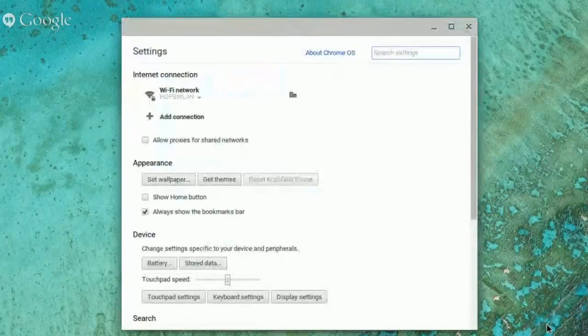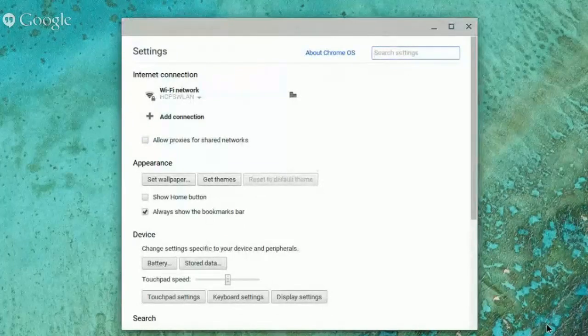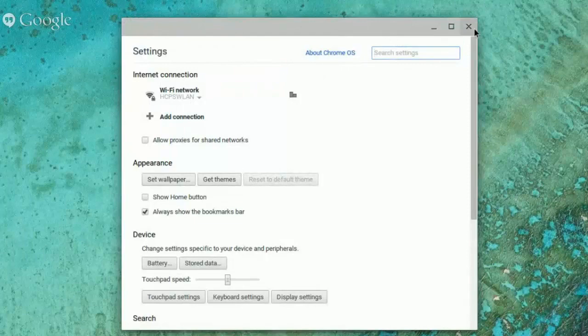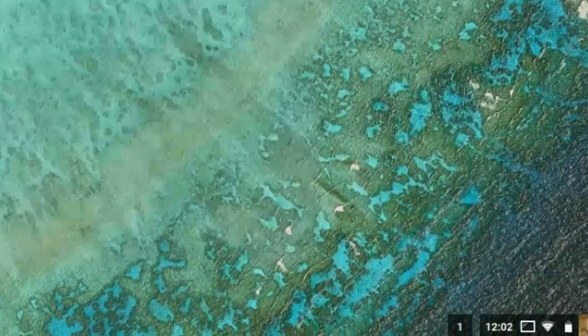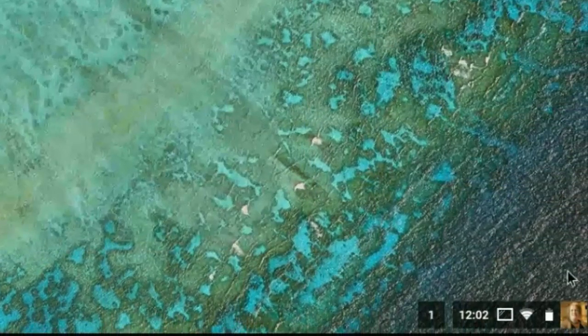You'll also see settings. This is an area where you can go to make certain changes to your Chromebook, for example, the wallpaper or change the sensitivity of your touchpad. So make yourself familiar with the settings area.